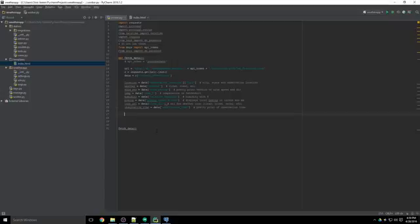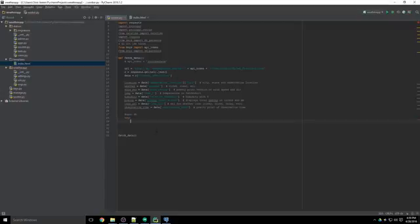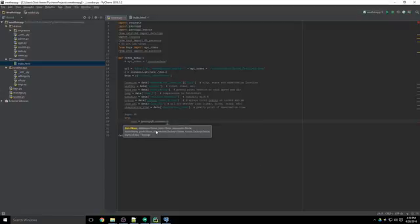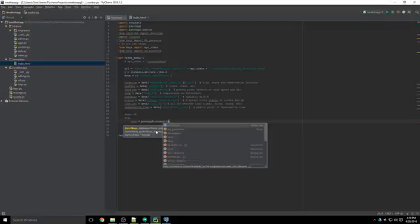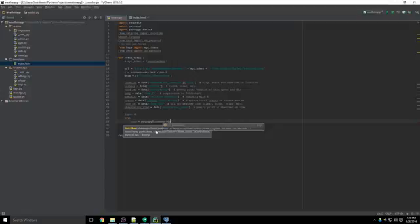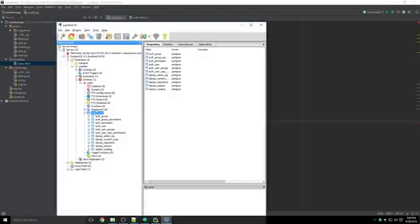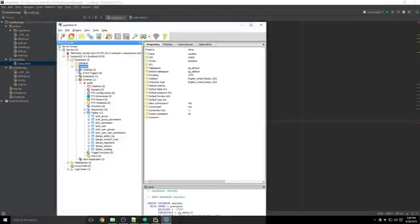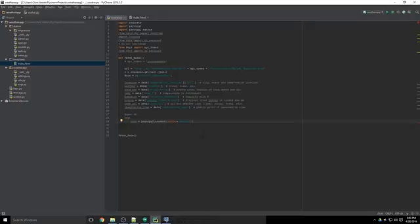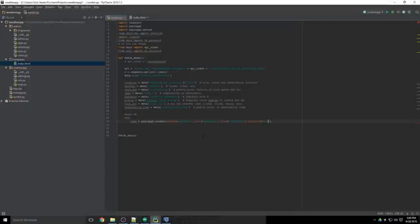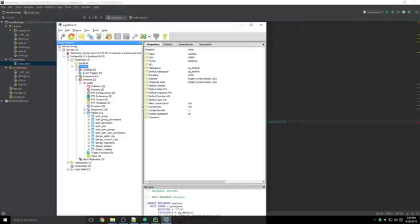We're going to start by opening the database. This code's basically stolen straight from the psycho PG site from the documentation. We need to try and establish a connection using psycho PG to connect. We need to pass in a DB name, that's going to be weather, the database that we created. We need to pass in our user as Postgres, a host that's localhost, and a password.